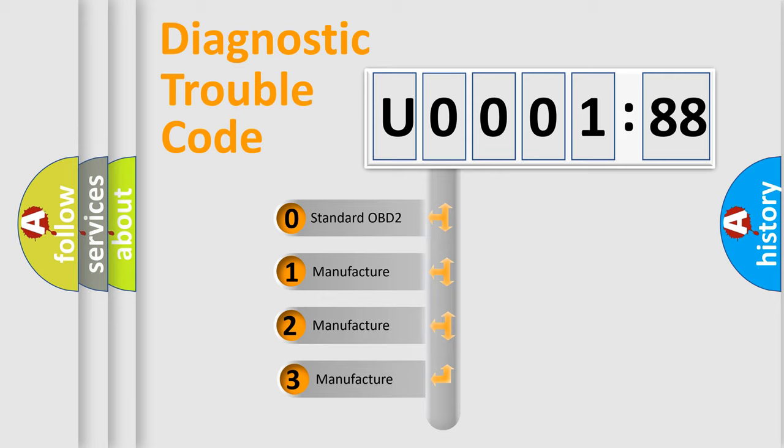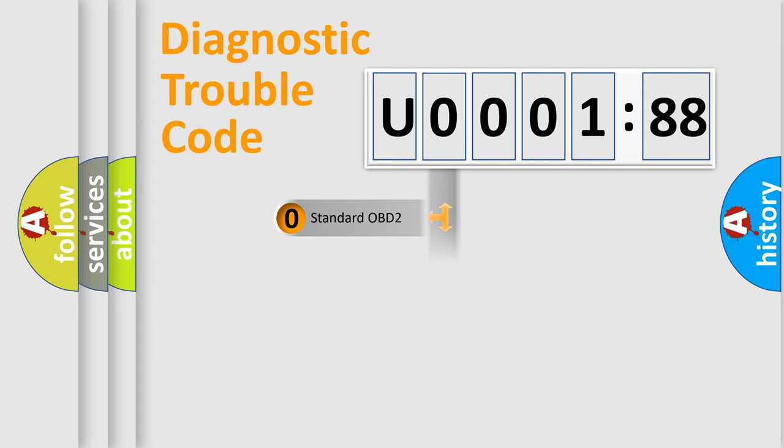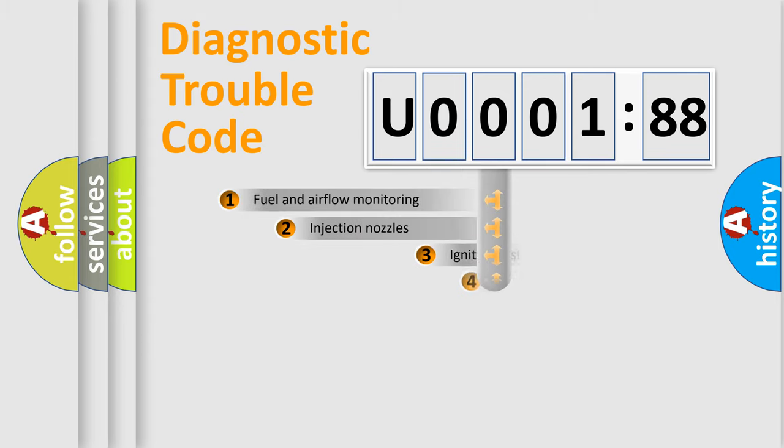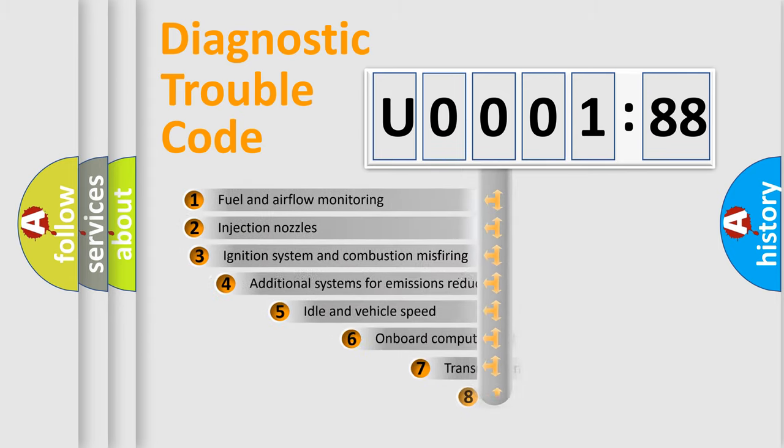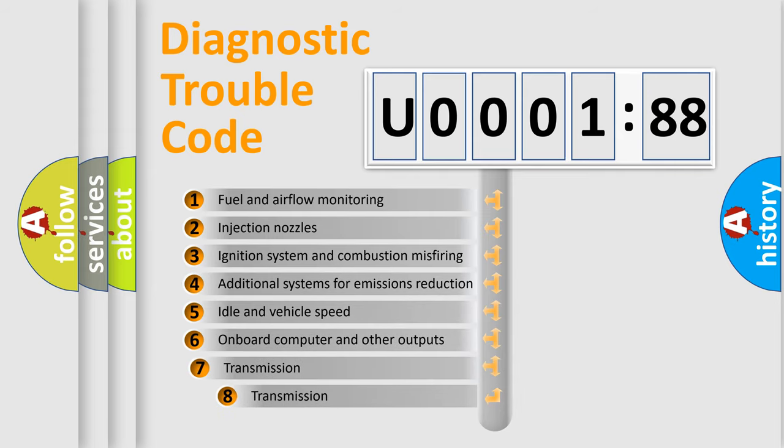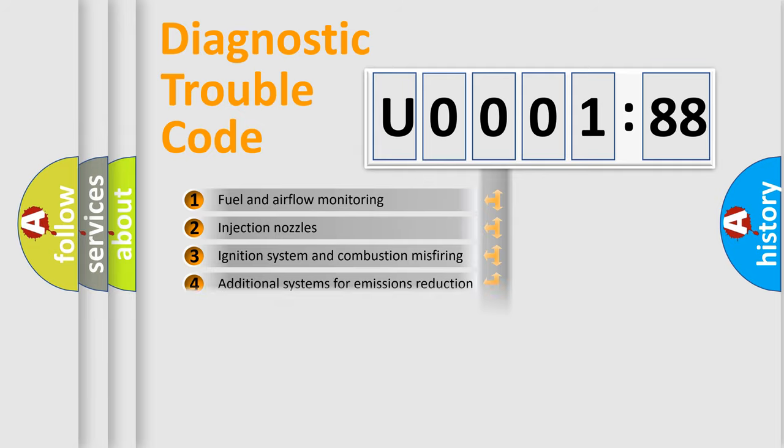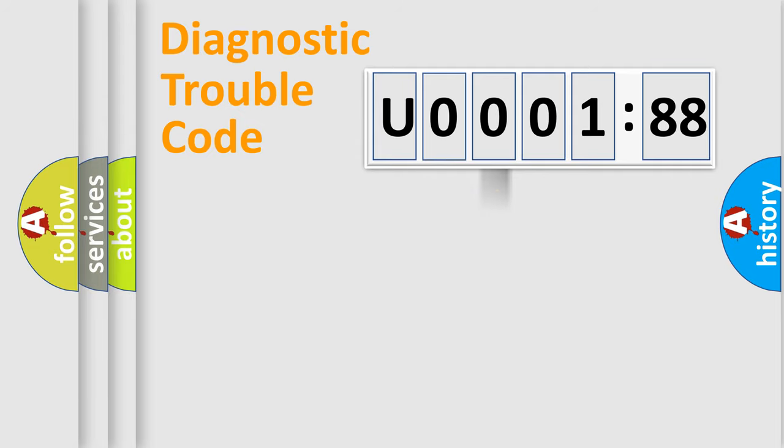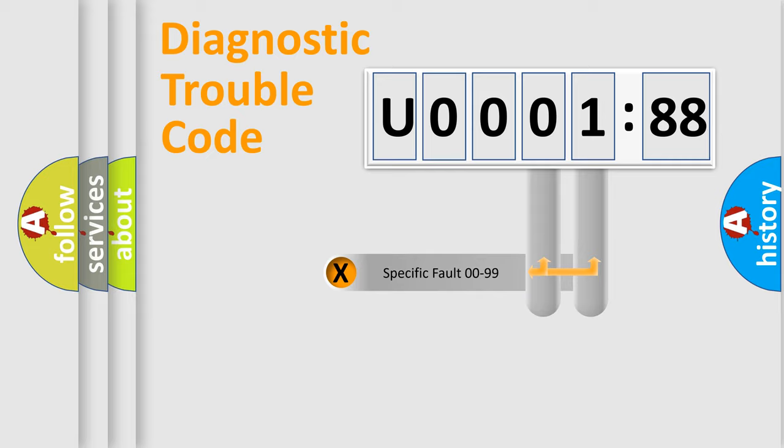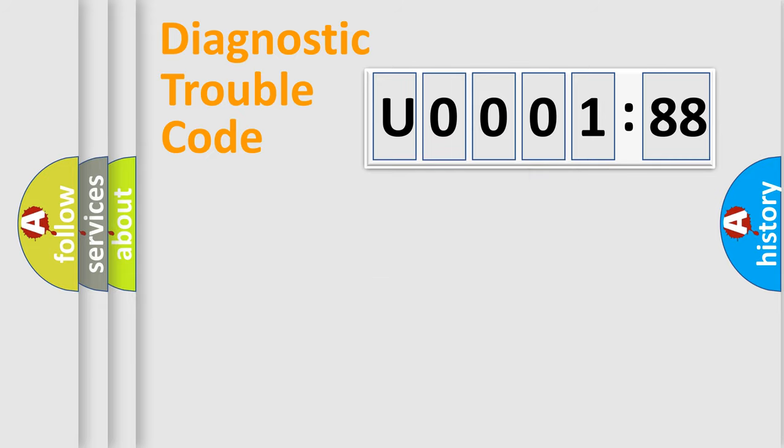If the second character is expressed as zero, it is a standardized error. In the case of numbers 1, 2, or 3, it is a more specific expression of the car-specific error. The third character specifies a subset of errors. The distribution shown is valid only for the standardized DTC code. Only the last two characters define the specific fault of the group.